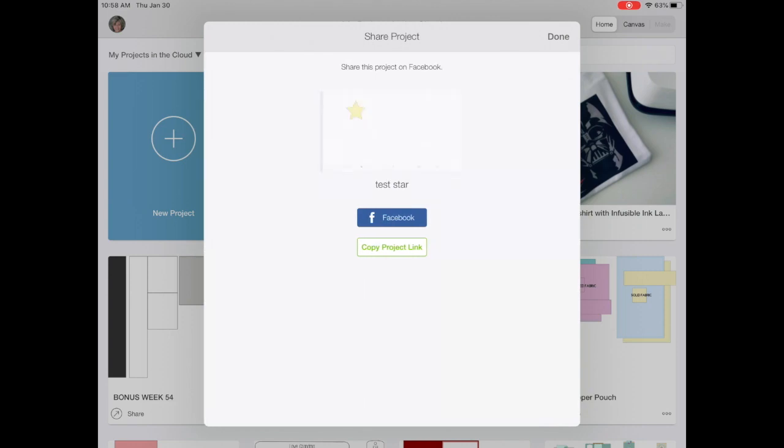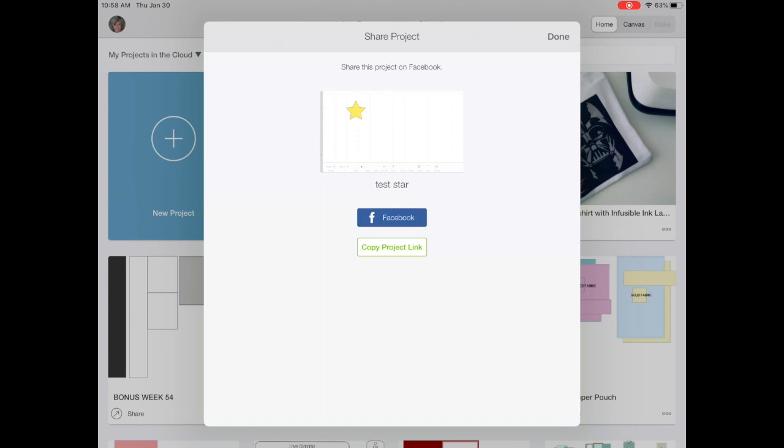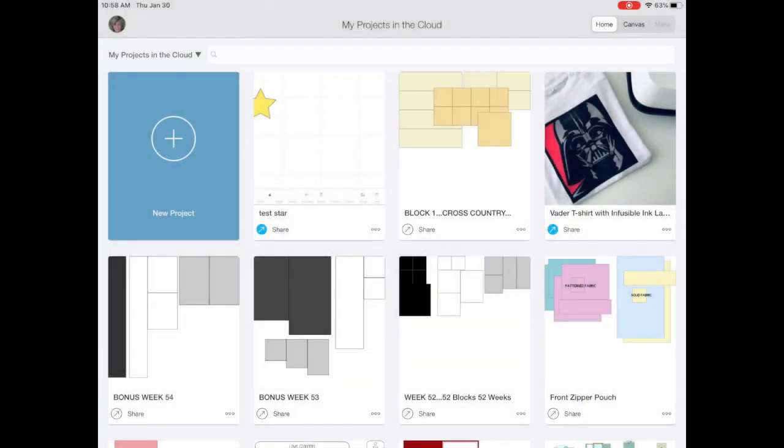Now I get a pop-up window that asks me if I want to share to Facebook or copy a project link. Or I can just hit done if I want to. I'm going to copy a project link. And then click done.